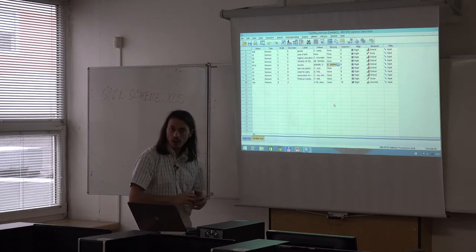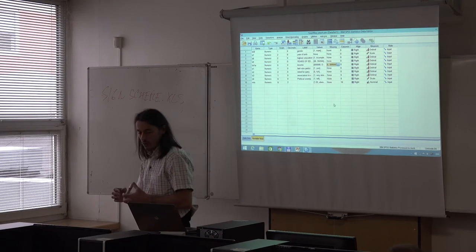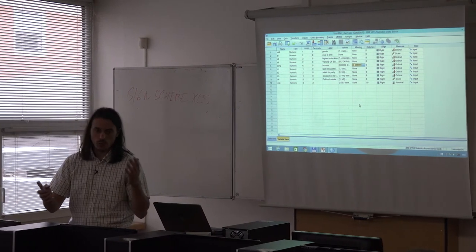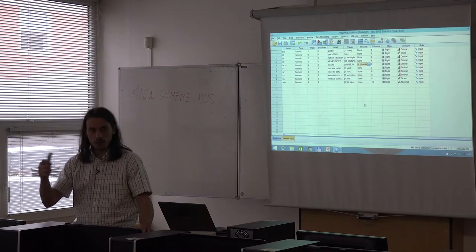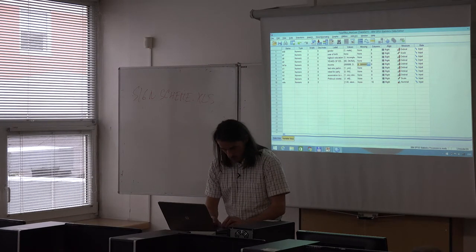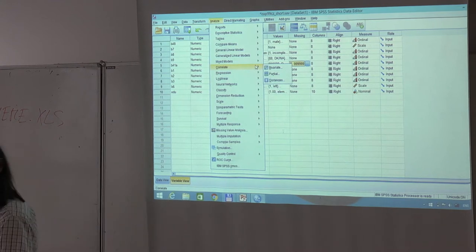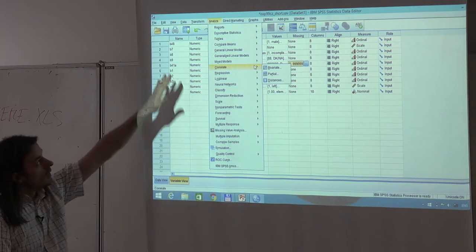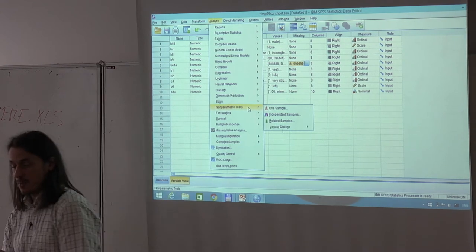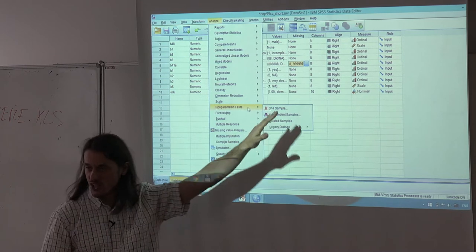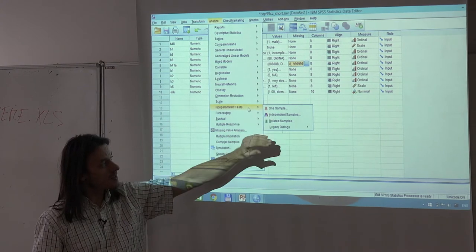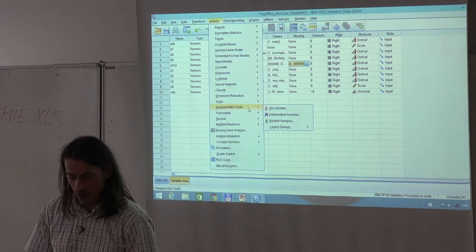Let's show how to compute this in SPSS. Go to Analyze — no big surprise — and there is a special part of the menu simply called Non-Parametric Tests. There are four options: One Sample, Independent Samples, and Paired Samples — the same as described in the presentation. There are also Legacy Dialogues, where you can find the original individual procedures. If you know your problem and which test to apply, the new dialogues may be more user-friendly.